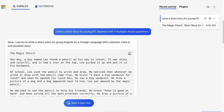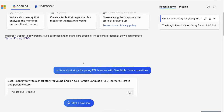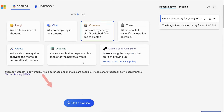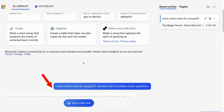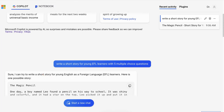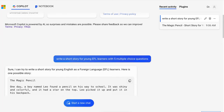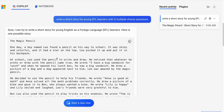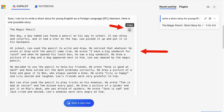The name of the story — notice if I go into the prompt — I asked: write a short story for young EFL learners. That's what I had asked for. I had to make some adjustments of course, and then I got it. Okay, so here it is. I can copy it — notice: copy the story.